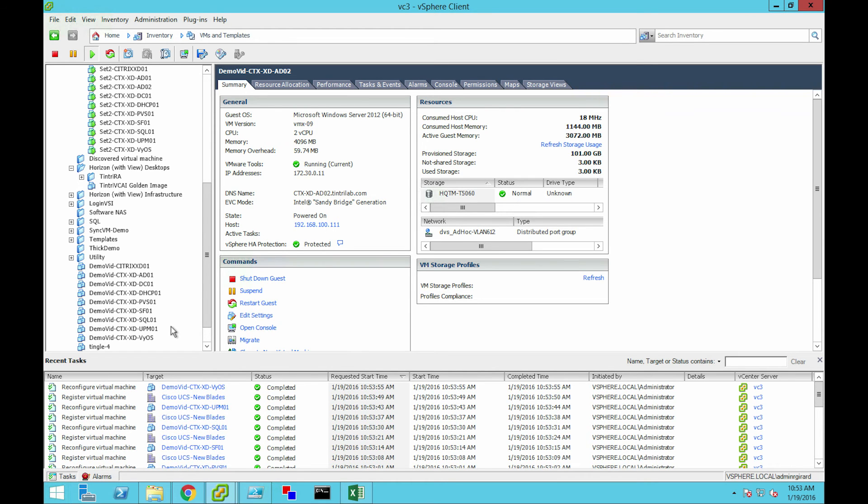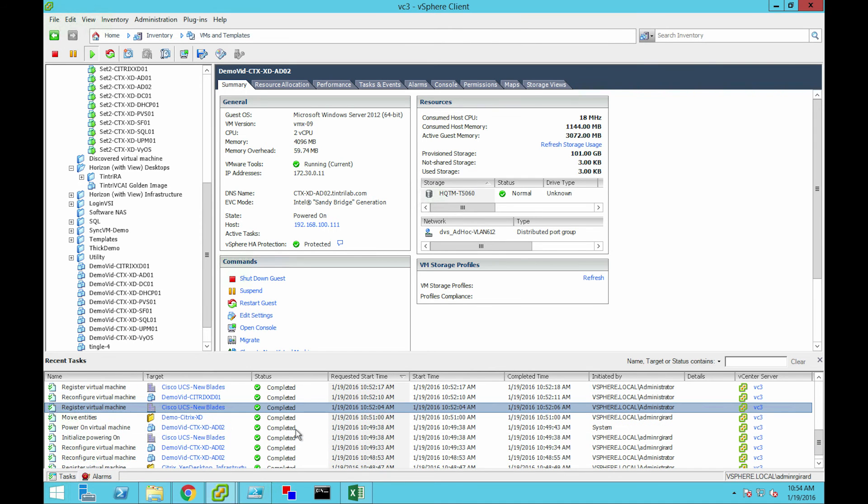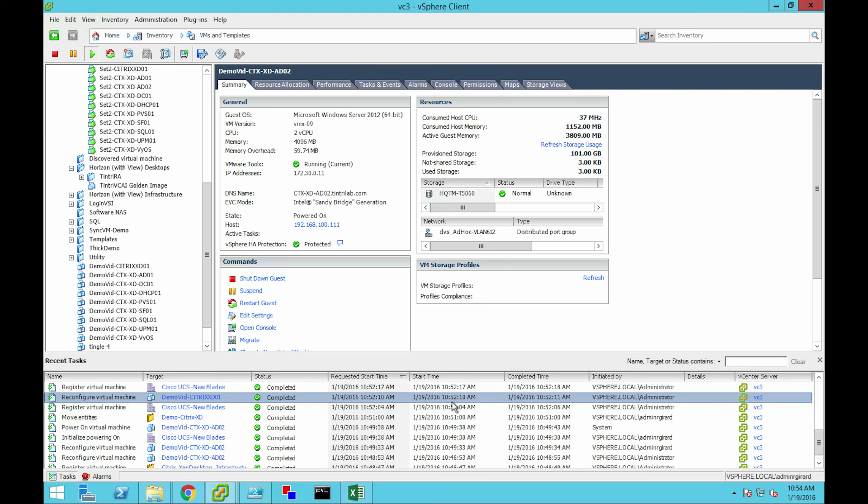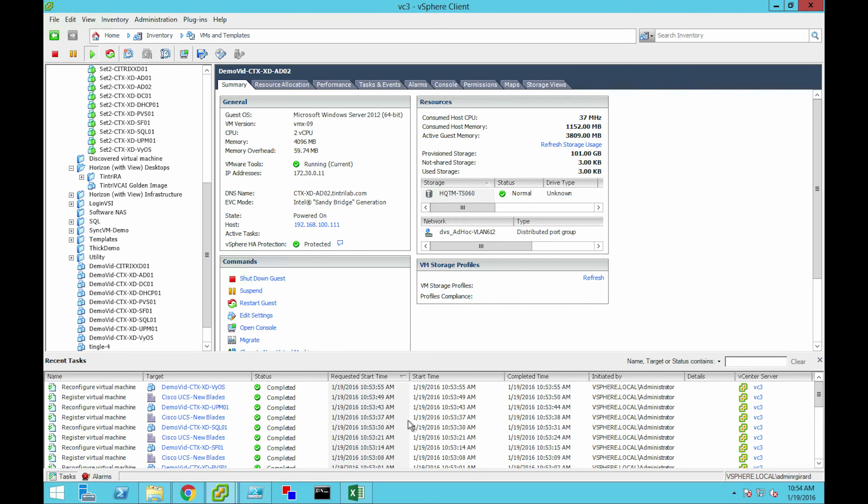OK, our last one is now registered. We can see from our timestamps that when we started the operation, we went through, and in less than two minutes, here we are with fully functional VMs.